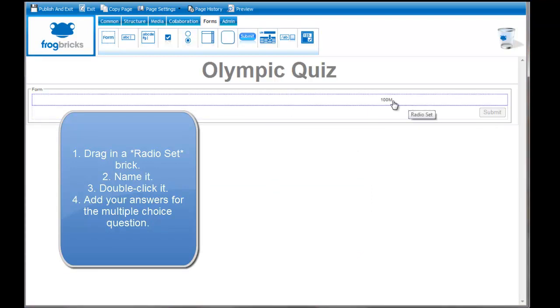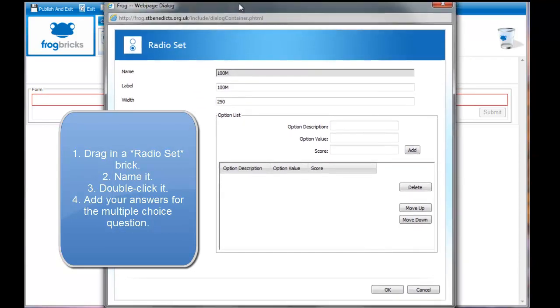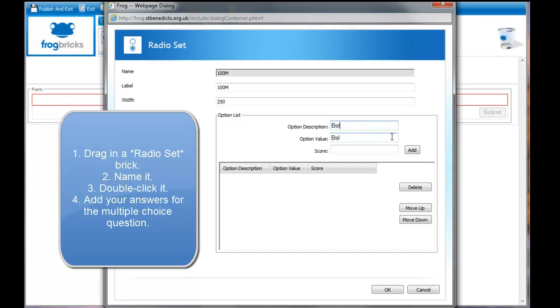You can see that's a bit weird. Nothing has actually happened yet. I'm going to double click it again. I get a whole different box. This box allows me to give answers to that question.